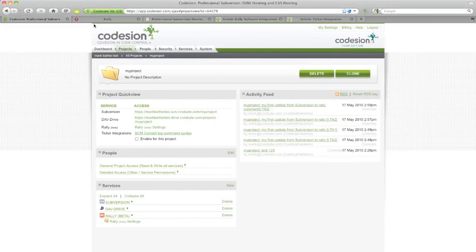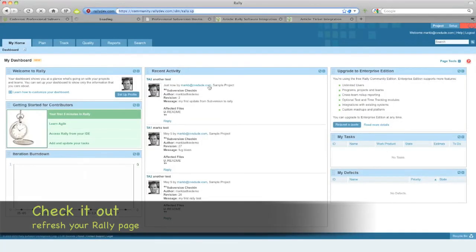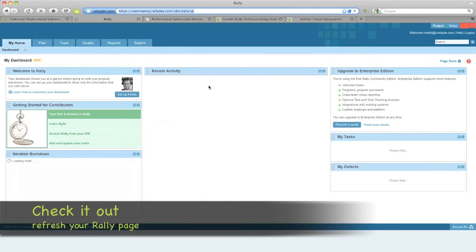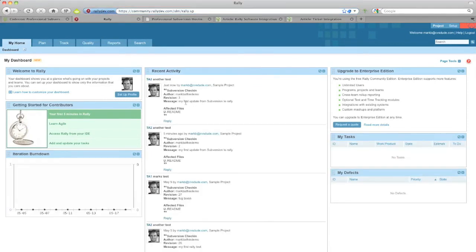So let's go and visualize that in Rally. Refresh the page. And there you have it. It's appended this commit log message into your Rally ticket TA2.